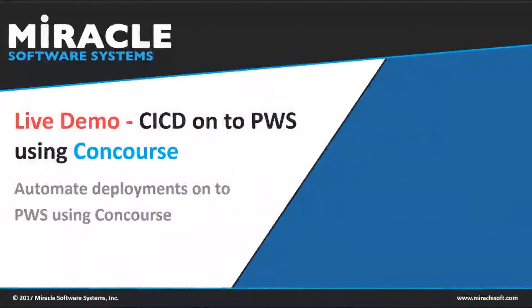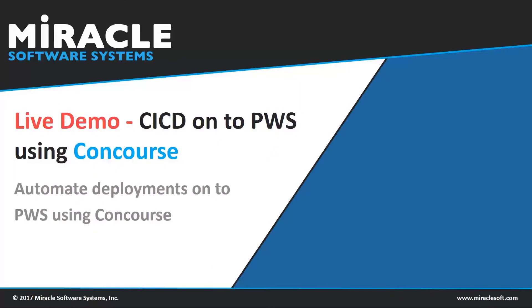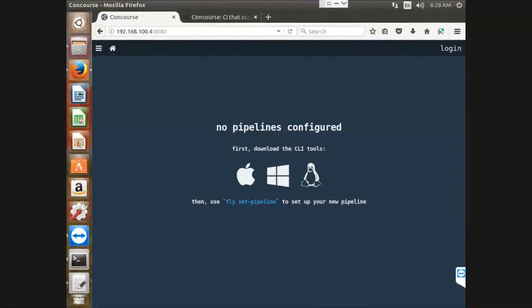And now, we will see the live demonstration of how to automate the deployments onto PWS using Concourse. I have my Concourse installed on my local machine, and using that, I am going to build a CI-CD pipeline onto pivotal web services.